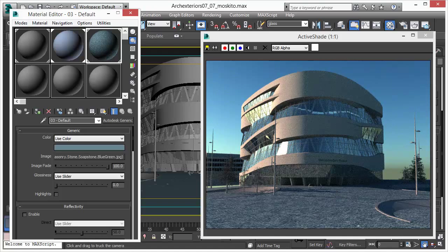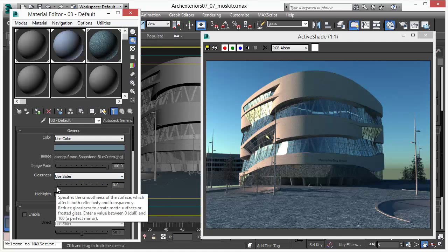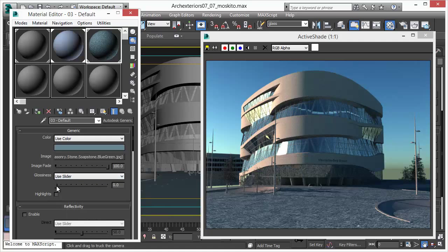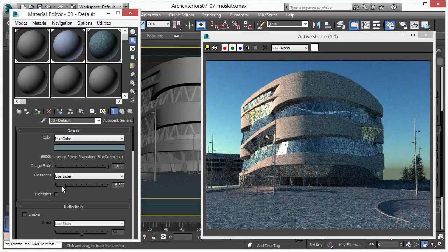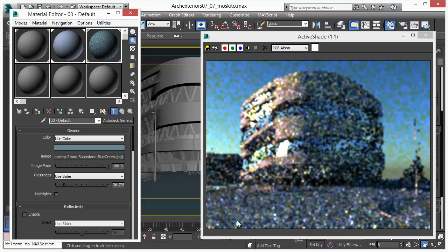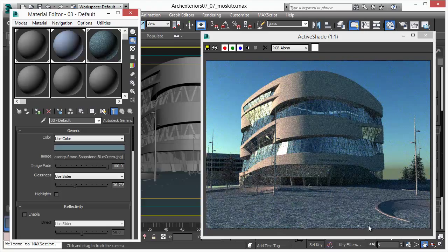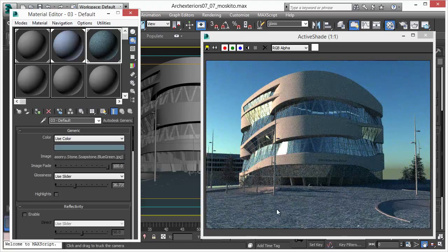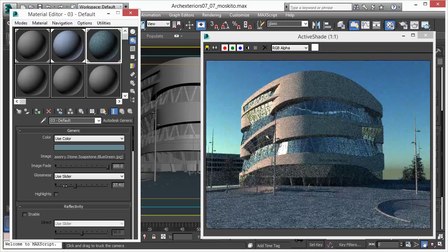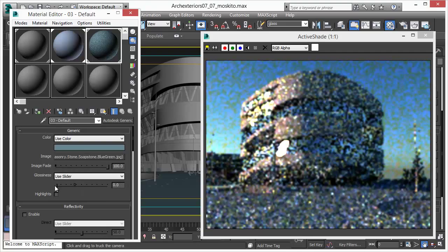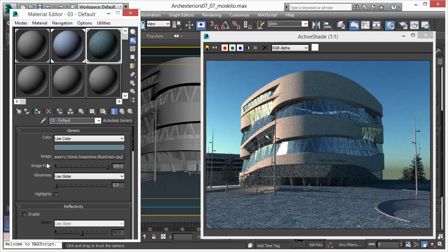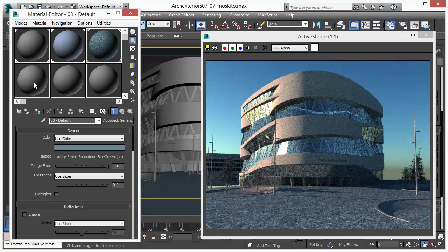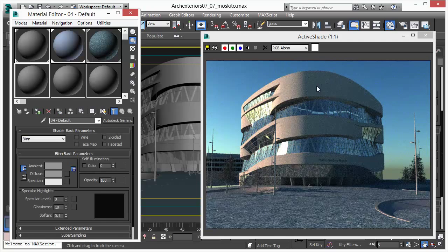And if you want to adjust these materials, you can go ahead and just change any slider, change any aspect of the material. You will see instant feedback in active shade. It is the fastest and easiest way to create amazing physically accurate scenes.